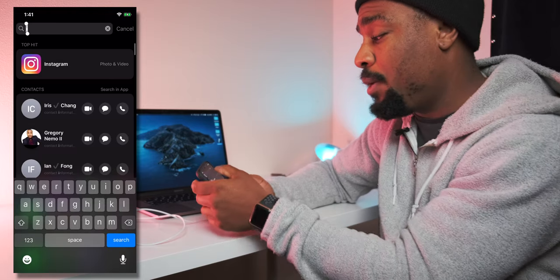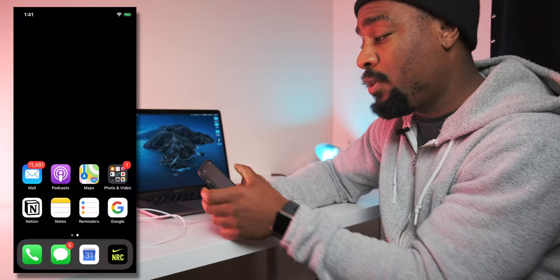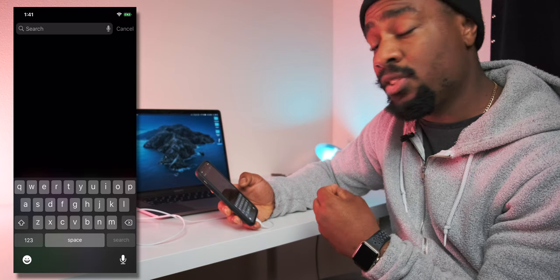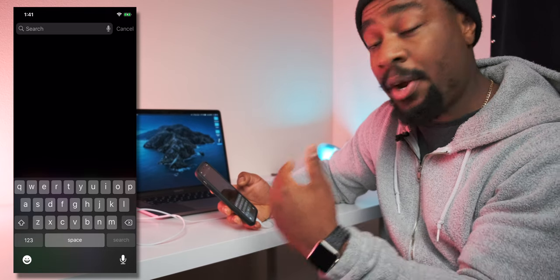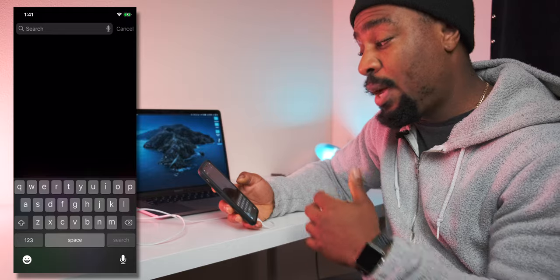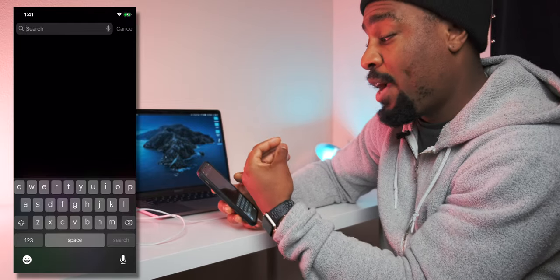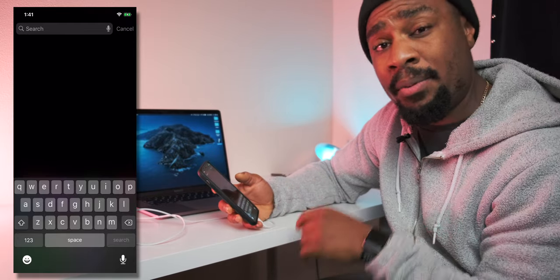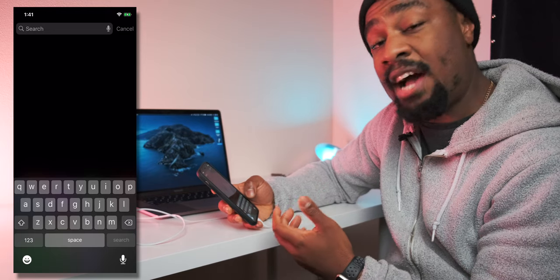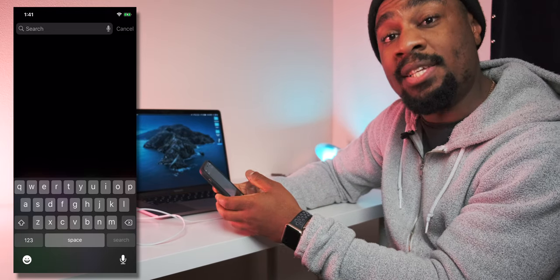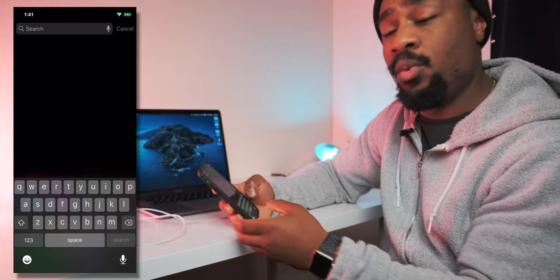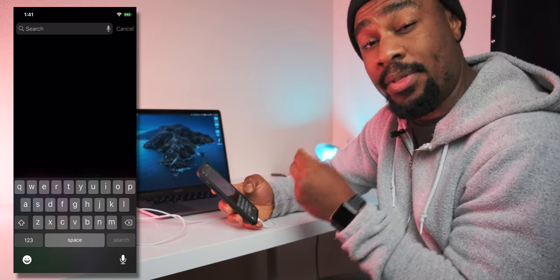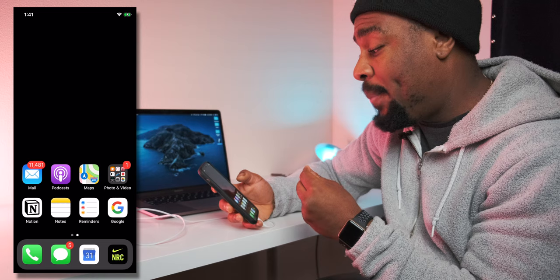I don't have any app suggestions when I swipe down — this is another barrier to make sure that Instagram or YouTube or whatever doesn't just automatically pop up and I click on it. I really have to type in what it is that I want to go to, so then it gives me that second to think and be like, is this really something that I want to do?